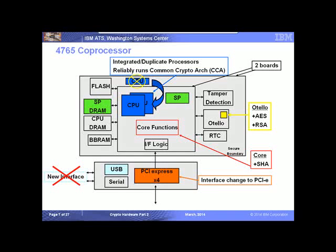The card has a USB and serial interface, but these are not accessible on System Z hardware — your CE cannot plug in and examine the card's internals, providing additional protection. The Crypto Express card is built on the 4765 processor chip. On other platforms like Power Systems you can access the card through USB or serial port, but not on System Z. The 4765 implements the Common Cryptographic Architecture (CCA), and the Crypto Express 4S also supports PKCS 11 architecture.